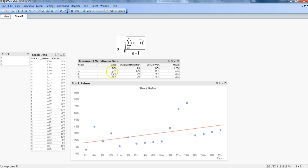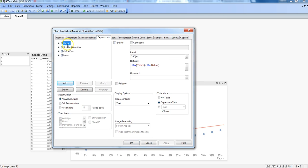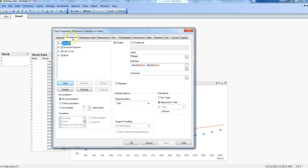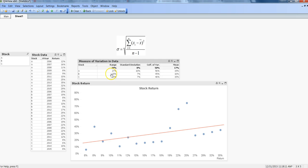The first measure of variation is range, which is simply the maximum value minus the minimum value. For stock A, if the minimum return is 8% and the maximum is 35%, subtracting gives 27%. This gives us a high-level idea of overall variability in the data. In the properties of the data table, under expressions, I've used max return minus minimum return for each stock to calculate the range values.